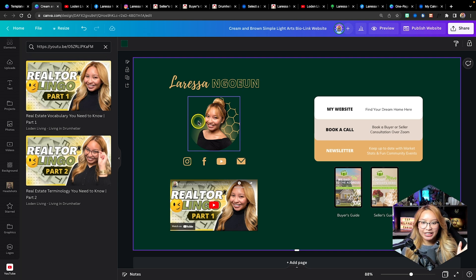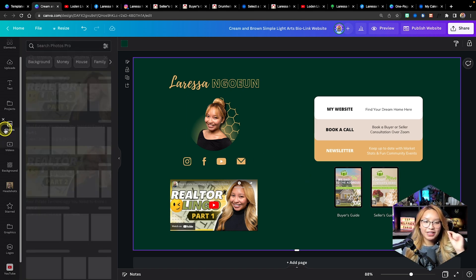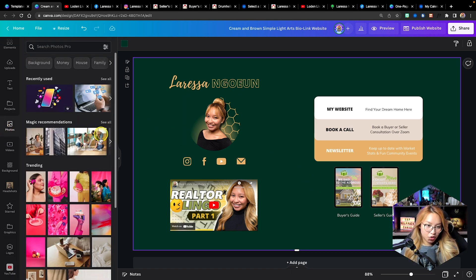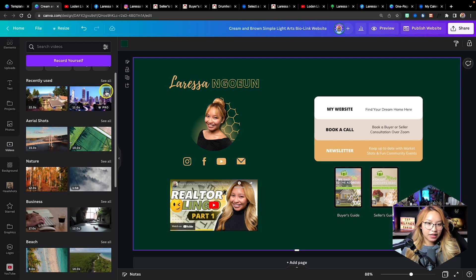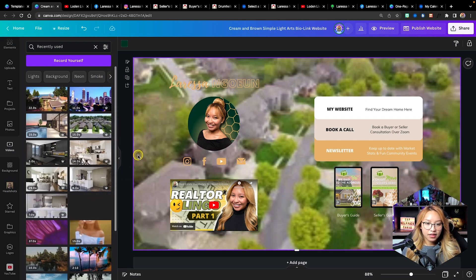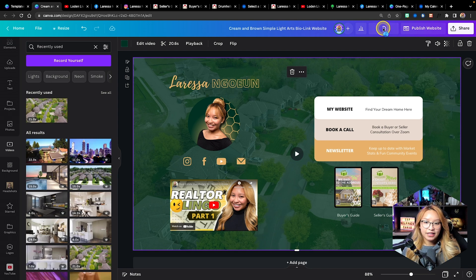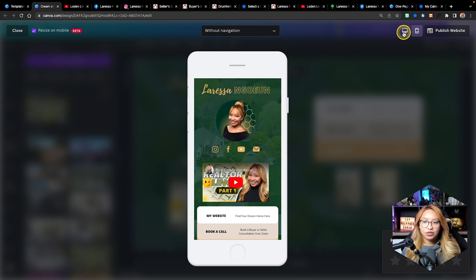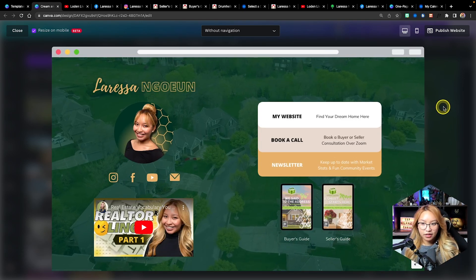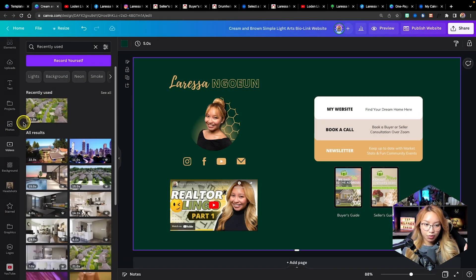Now we're going to go back and this is pretty much done. But if you want to make it a little bit more fancy, what we can do is add a photo in the background — I recommend doing that. You can also add a video into your background, but the caveat is that it will only display a video if you are in the desktop version. When you push this out as a Canva site it will not work as a video on mobile — only on desktop. So I recommend just using a photo.